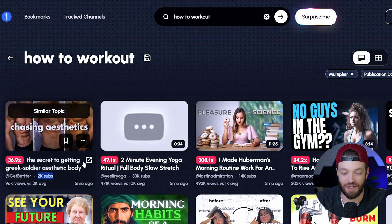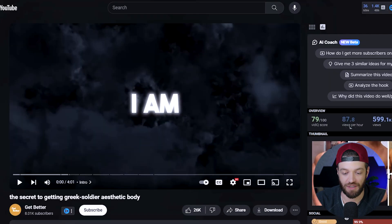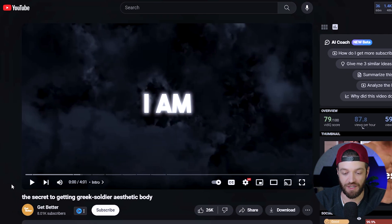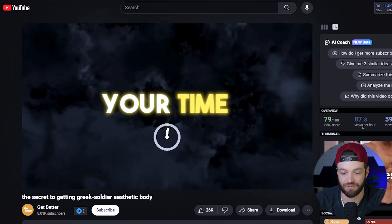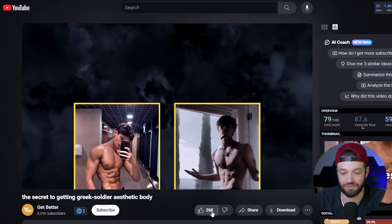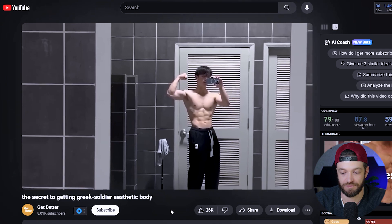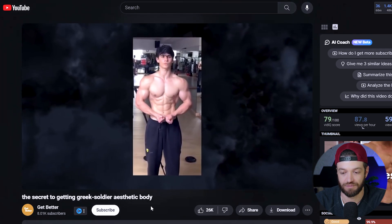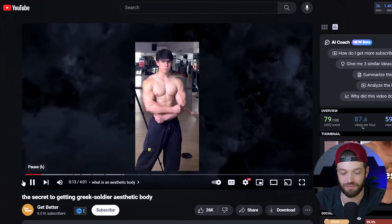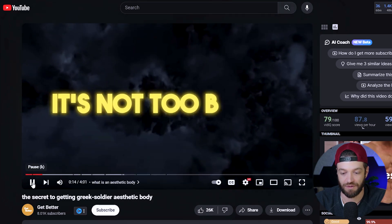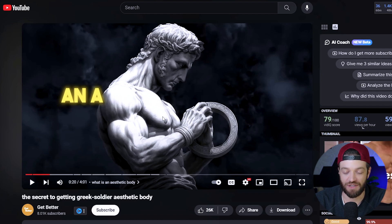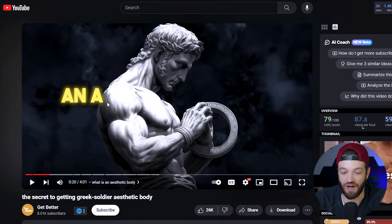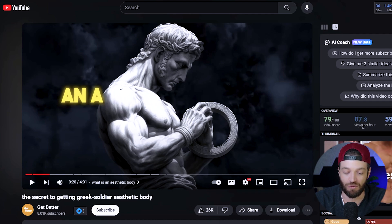Now that we've got this video identified, I'm going to pop it open and watch a little bit to get an idea of what it's about. It says: "I am not going to waste your time. This is the best way to get that Greek soldier aesthetic body that's going to boost your attractiveness. An aesthetic body is lean and muscular with balanced and symmetrical proportions. It's not too bulky..." As we can see, this is a pretty basic video, but the way it's constructed is obviously a winning formula — between the title, the thumbnail, and the content itself, it clearly works very, very well.